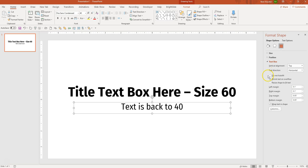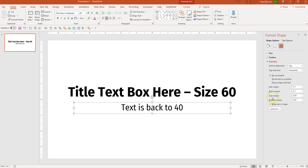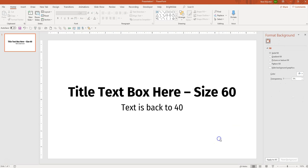Right here you have three option bubbles. One says Do Not Auto Fit. The one that's checked says Shrink Text on Overflow. And the final one says Resize Shape to Fit Text. The default is Shrink Text on Overflow, but we don't want that. We want to set it so that the text stays the exact same size no matter how much text we type. So I'm going to select Do Not Auto Fit.